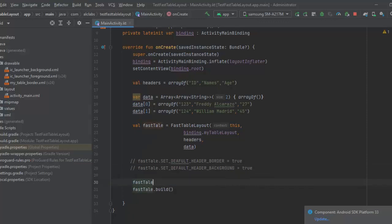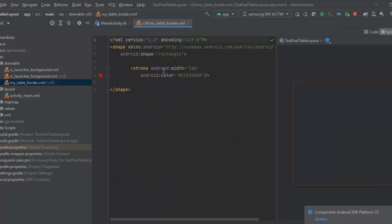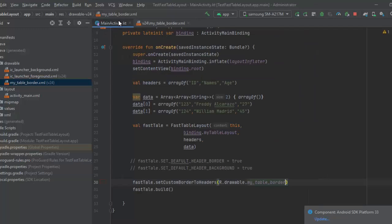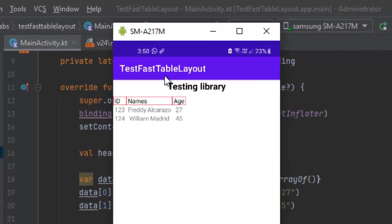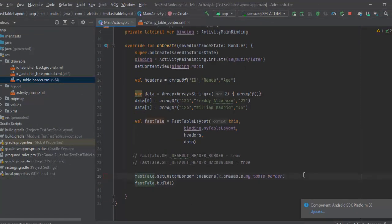Now we are going to use a custom header border. To do that, call the method setCustomBorderToHeaders(), which requires a Drawable. I will use a drawable called 'table_border', which is a shape with a rectangle form and a red border color. You can use this when you need to pass a custom border to your table with a different border color.